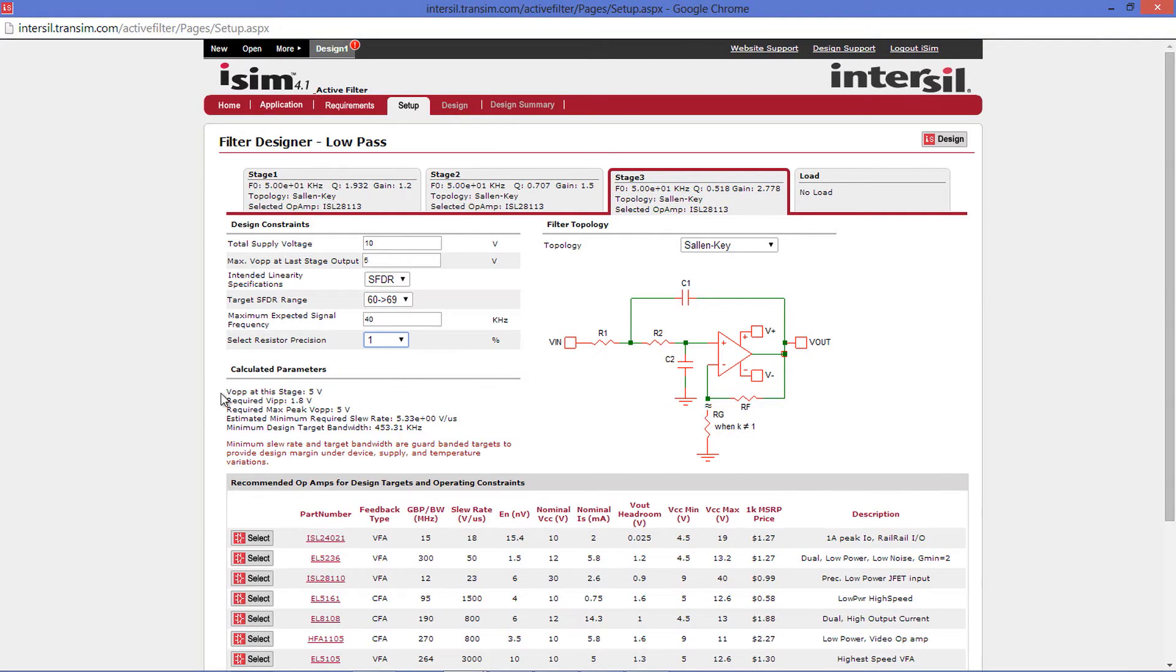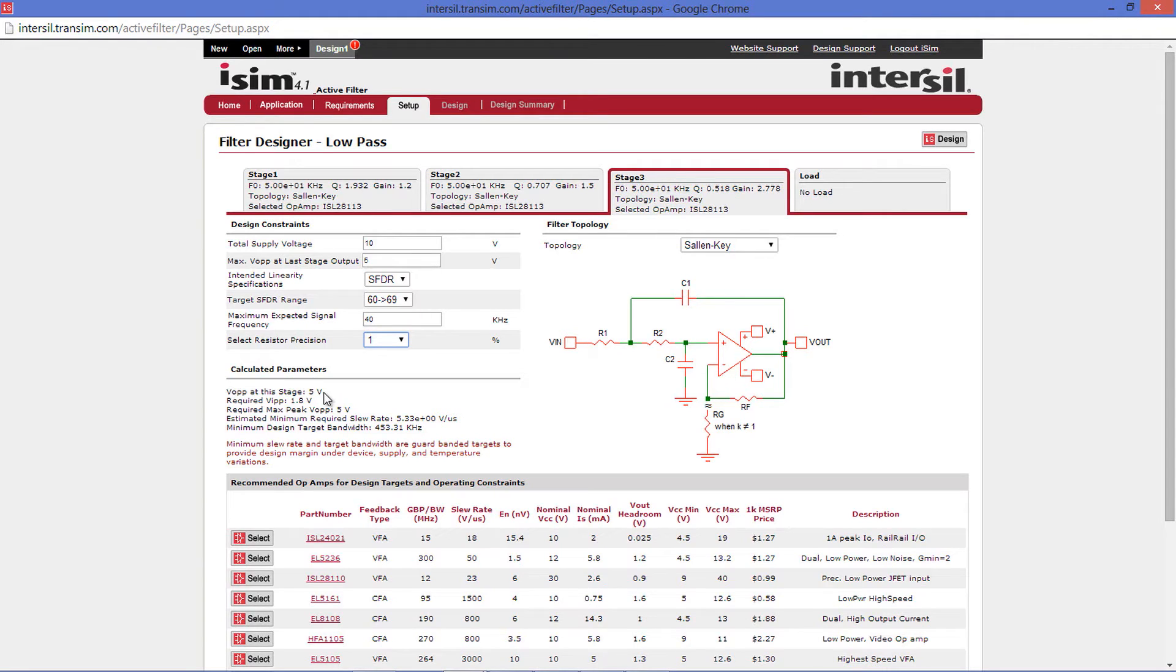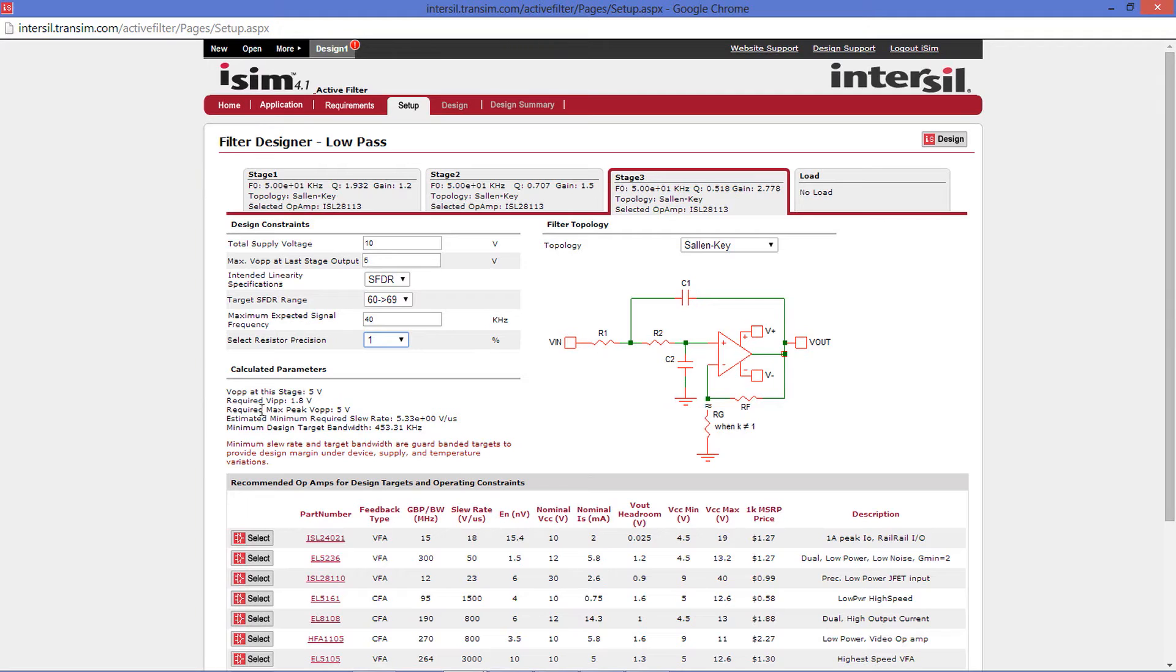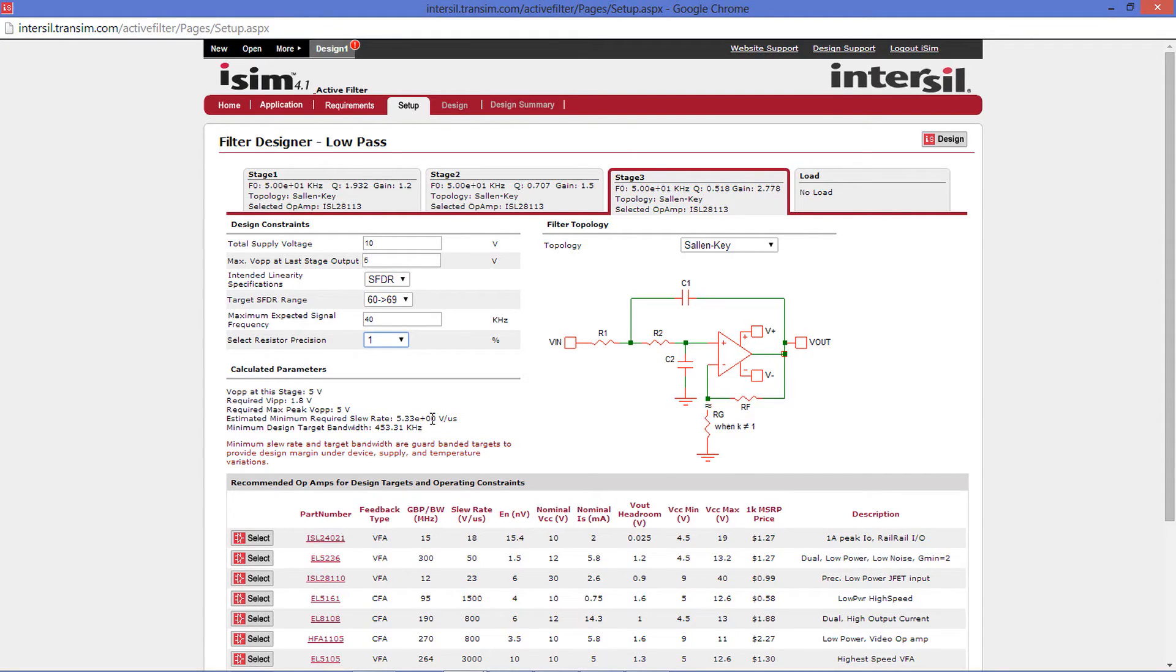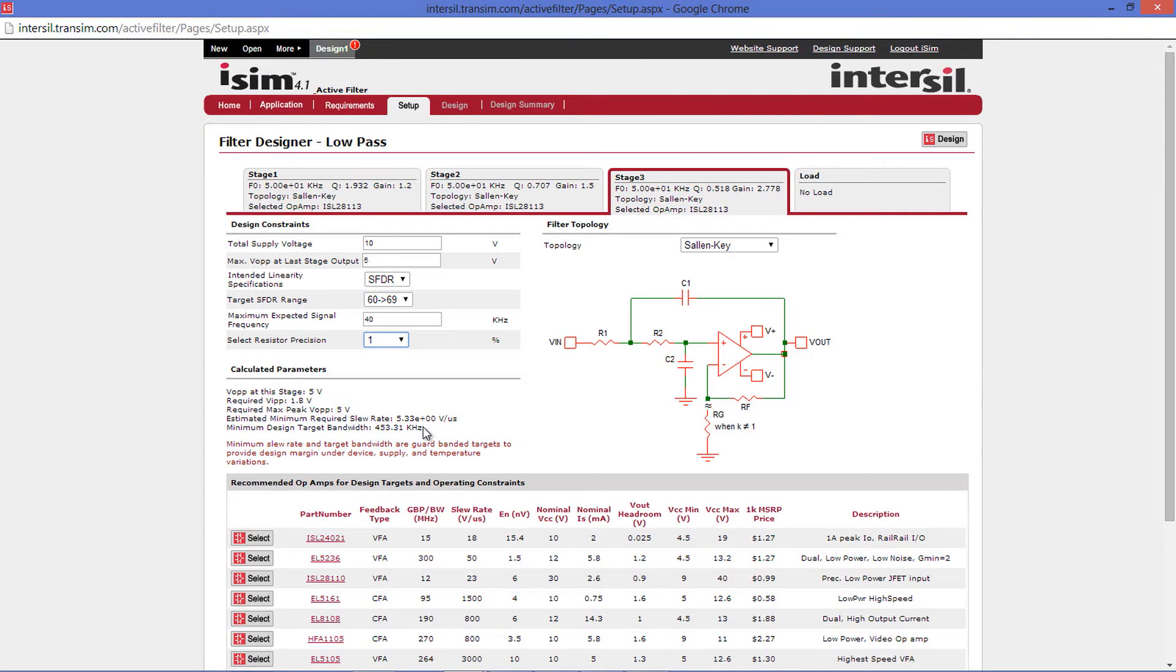The section below the design constraints is the calculated parameters section. This section details different parameters for each stage, including the output peak-to-peak voltage, the required input peak-to-peak voltage to obtain the output peak-to-peak voltage, the required max peak output peak-to-peak voltage, the estimated minimum required slew rate, and the minimum design target bandwidth. Note that the minimum slew rate and target bandwidths are guard-banded targets to provide design margin under device supply and temperature variations.